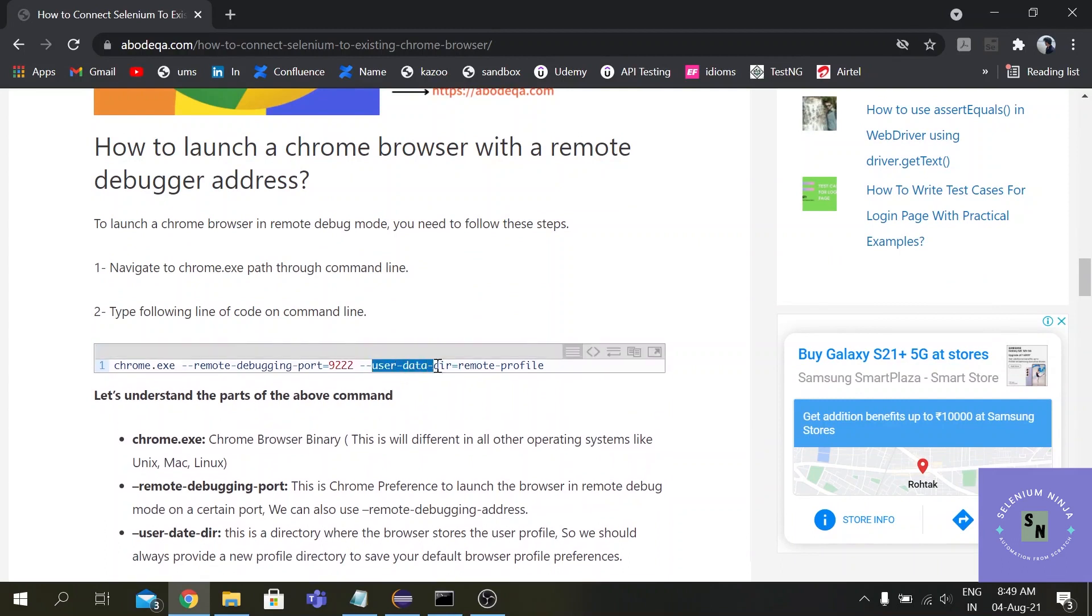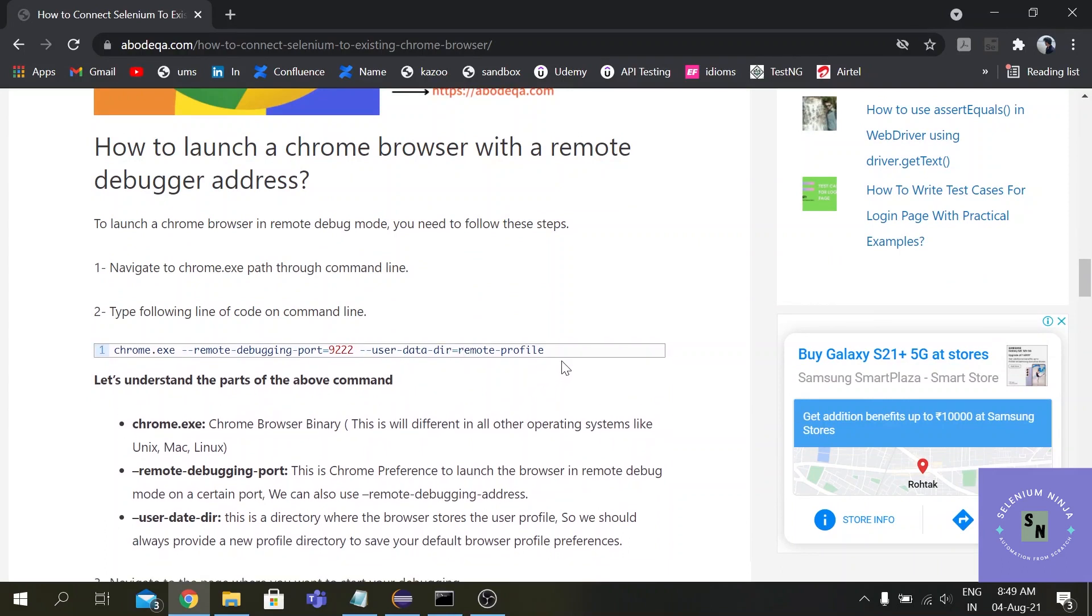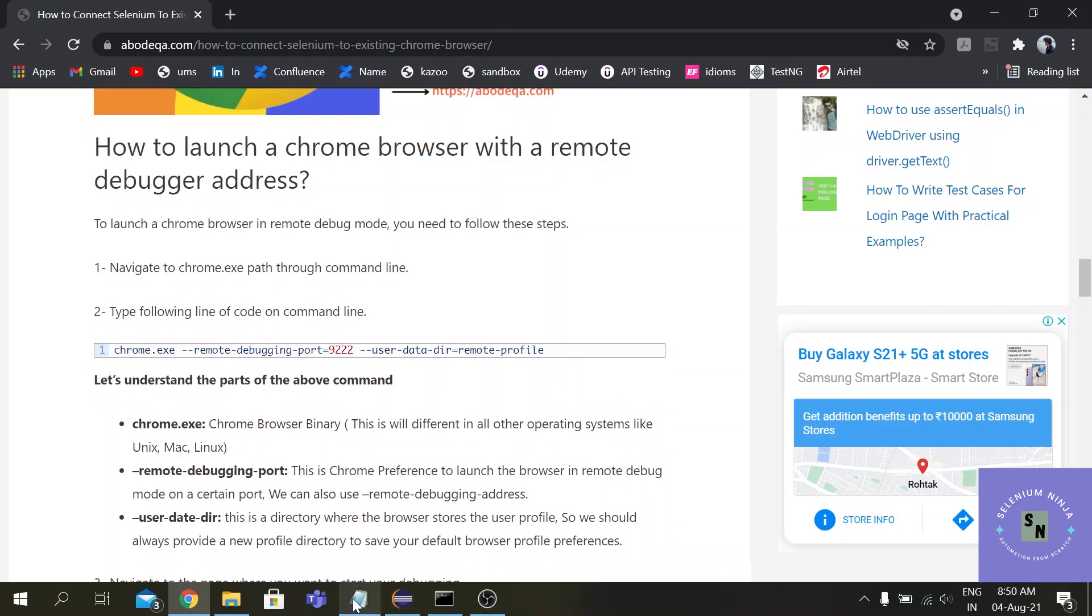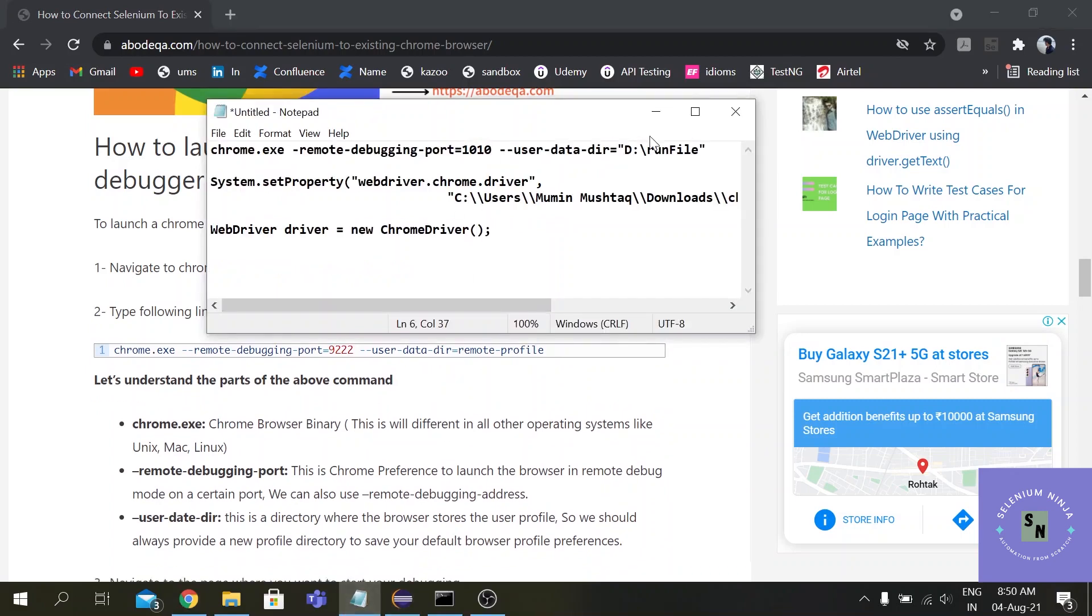And this user data directory is a folder you have to create in your CMD, in your local disk sorry.